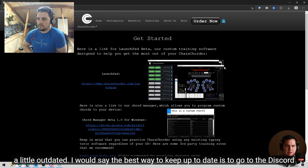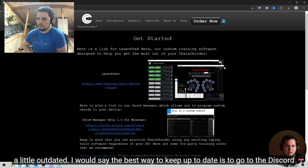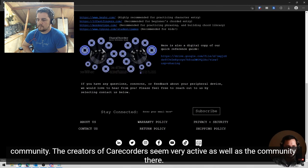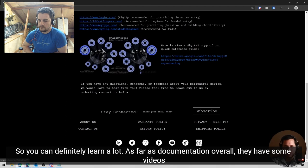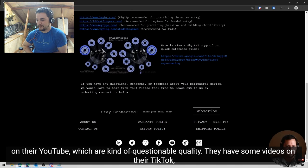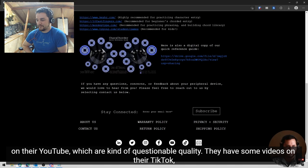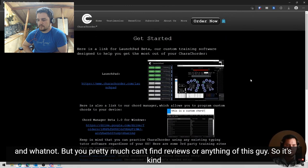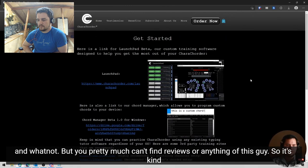I would say the best way to keep up to date is to go to the discord community. The creators of care quarters seem very active as well as the community there. So you can definitely learn a lot. As far as documentation overall, they have some videos on their YouTube, which are kind of questionable quality. They have some videos on their TikTok, which the creator has created various TikToks on, you know, how the device works and showing it off and whatnot. But you pretty much can't find reviews or anything of this guy. So it's kind of weird, but I think it's just because it's new and getting used to this is going to take some time.